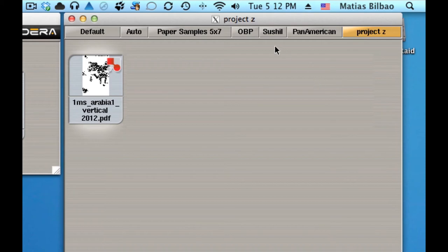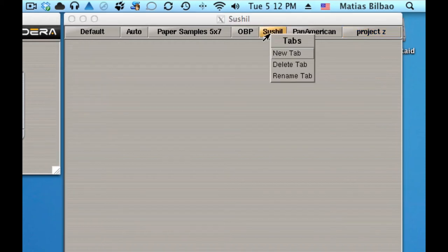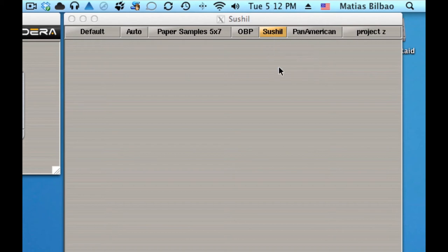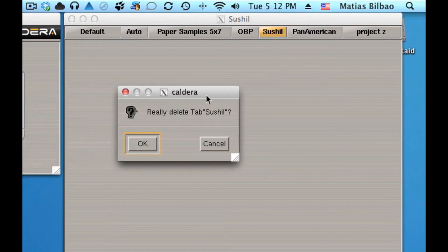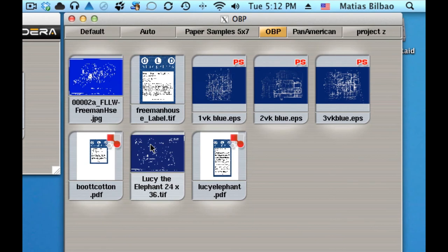If I want to delete one, I can just go to this one, for example, which is empty, and right-click and select to delete the tab. This little menu comes up and just click OK.